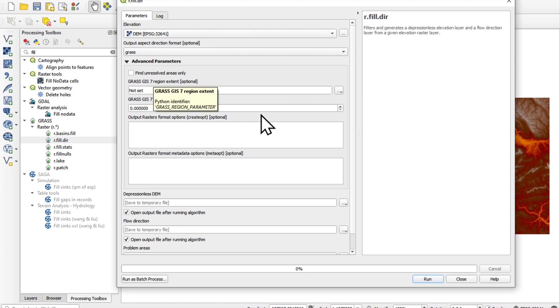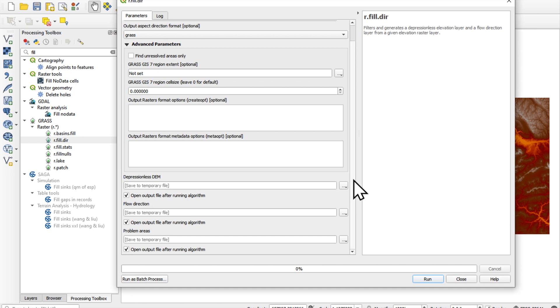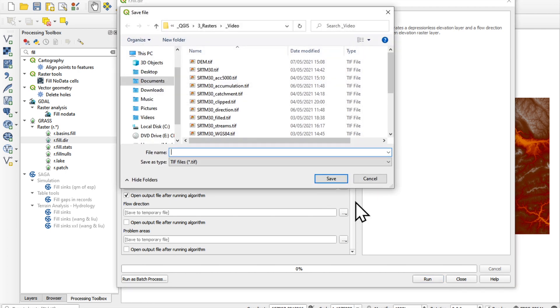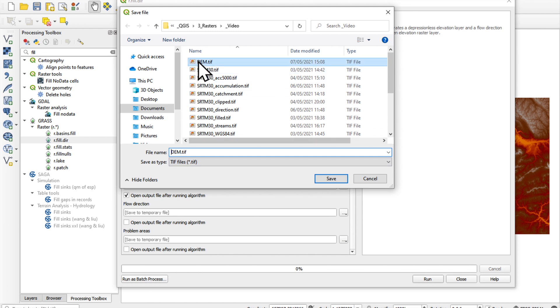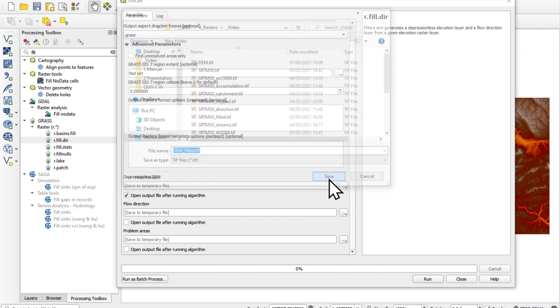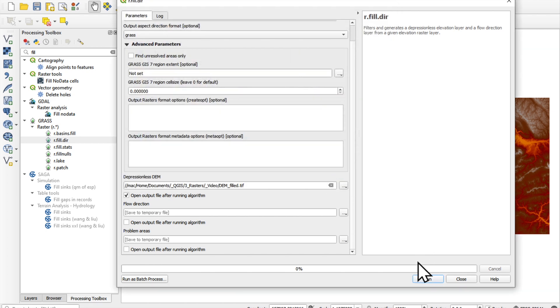We don't need to change anything. We don't need problem areas. We don't need the flow direction grid at this stage. We're just going to save it as a depressionless DEM. I'm going to call it dem_filled. Save. Press run.